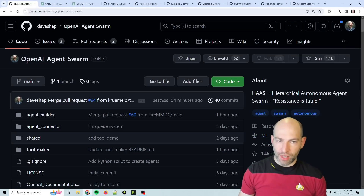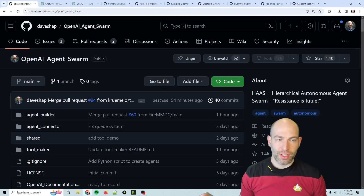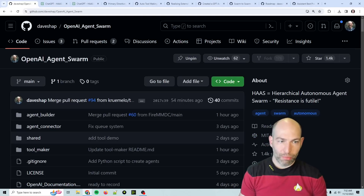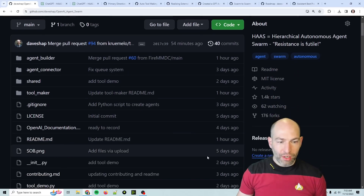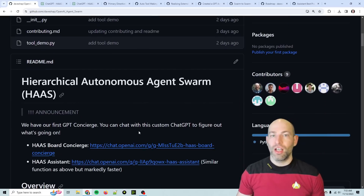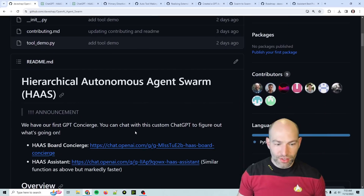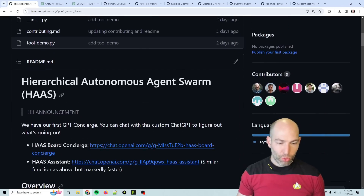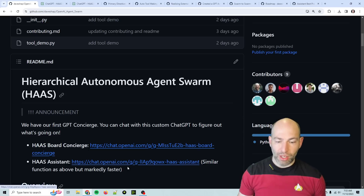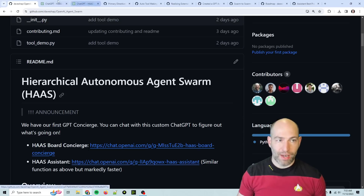Good morning, Collective. Let's dive right into the Hierarchical Autonomous Agent Swarm repo updates for today. Number one thing, right off the bat, we have a second assistant. So there is the HAAS board concierge, which is the original, as well as a new HAAS assistant, which talks directly to the GitHub API, so it's a little bit faster.